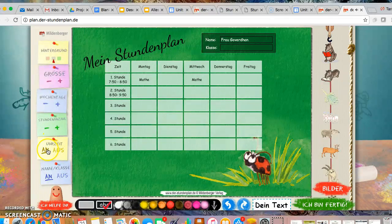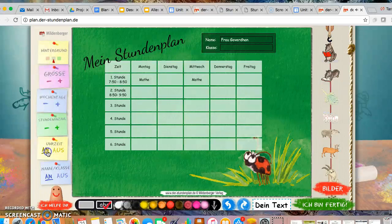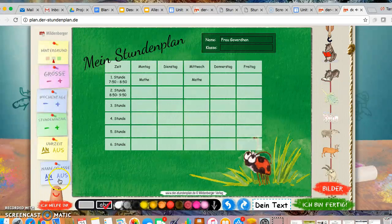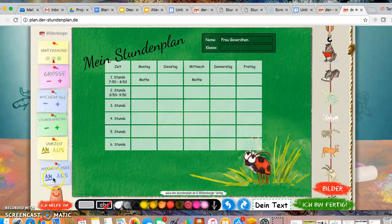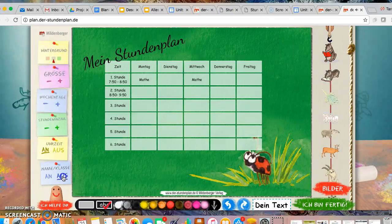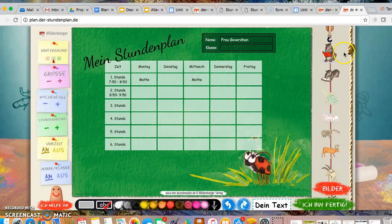And here, Uhrzeit an, aus means leaving it on. Obviously we need it, but if you were to do this, it takes it away. Name von der Klasse an, aus. I recommend leaving that on since you do need to have your name and your travel group.